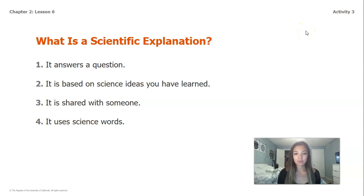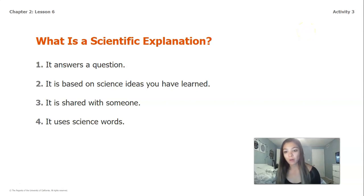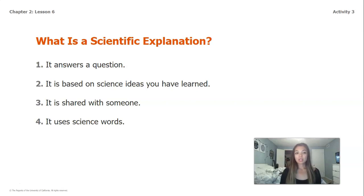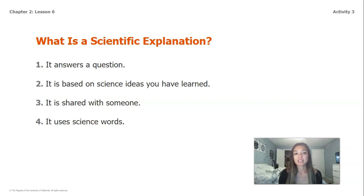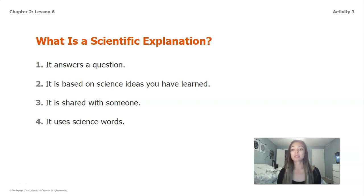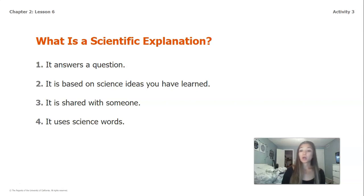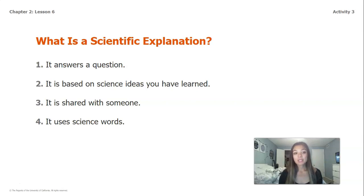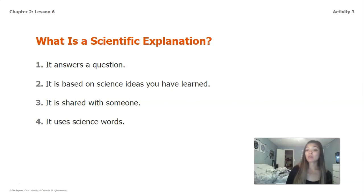First off, what is a scientific explanation? There are a couple of different important pieces to writing a good scientific explanation. One, it answers a question. Two, it's based on science ideas that you have learned — based on things we've talked about in our slides, things we've read about, models, investigations that we've done. Number three, it's shared with somebody. And number four, it uses science words or vocabulary that we've gone over throughout the lesson.